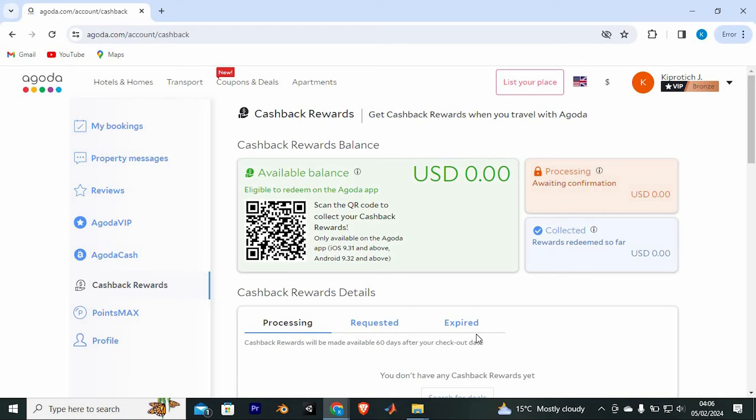However, to scan it, you need the Agoda app. It's only available on the Agoda app, which is iOS 9.31 and above or Android 9.32 and above.